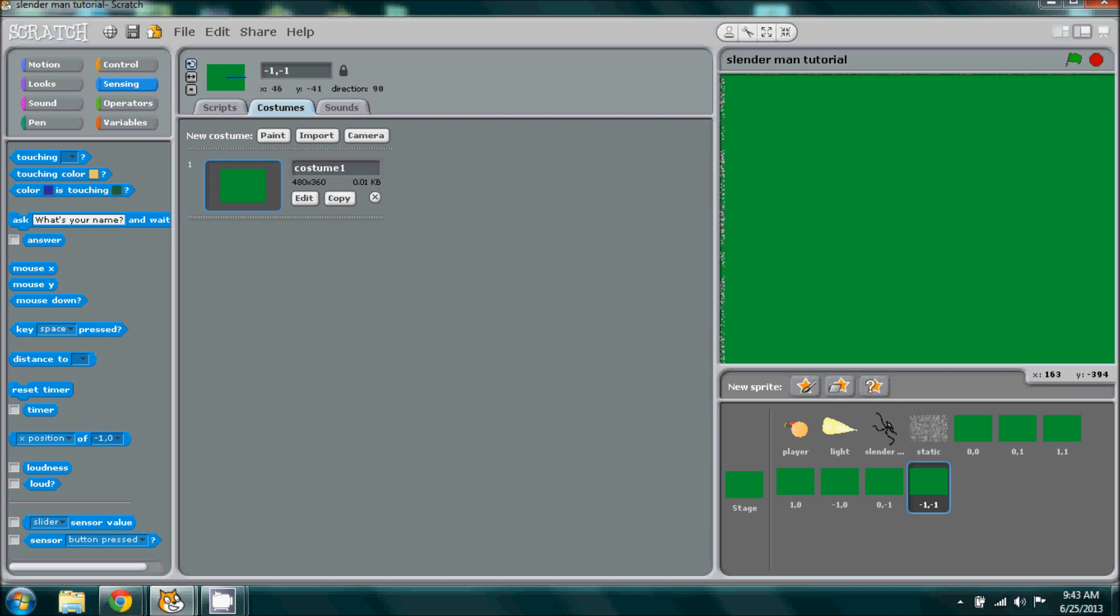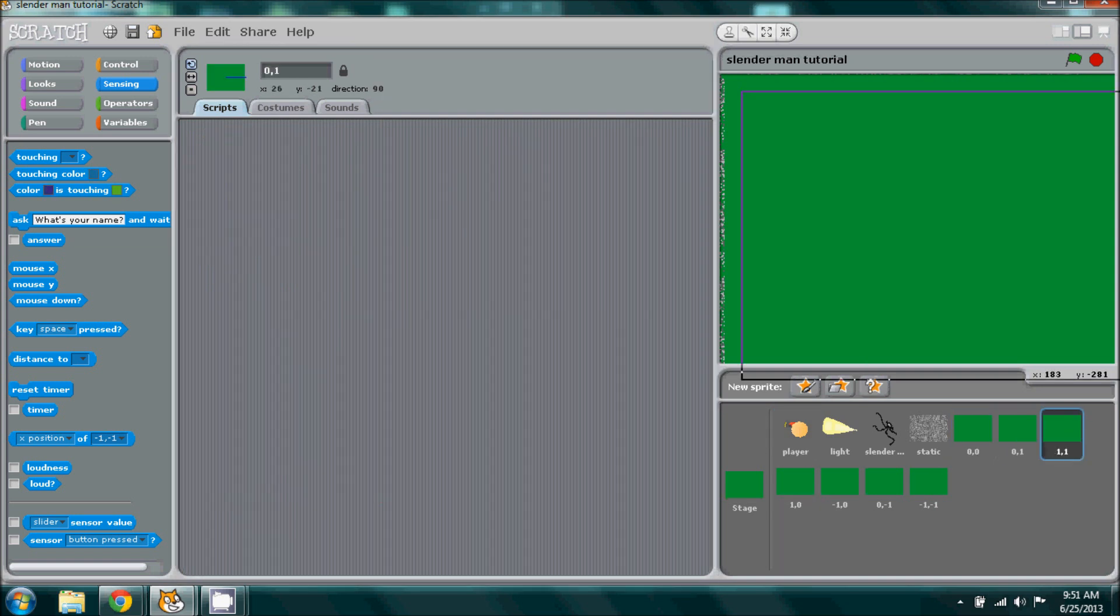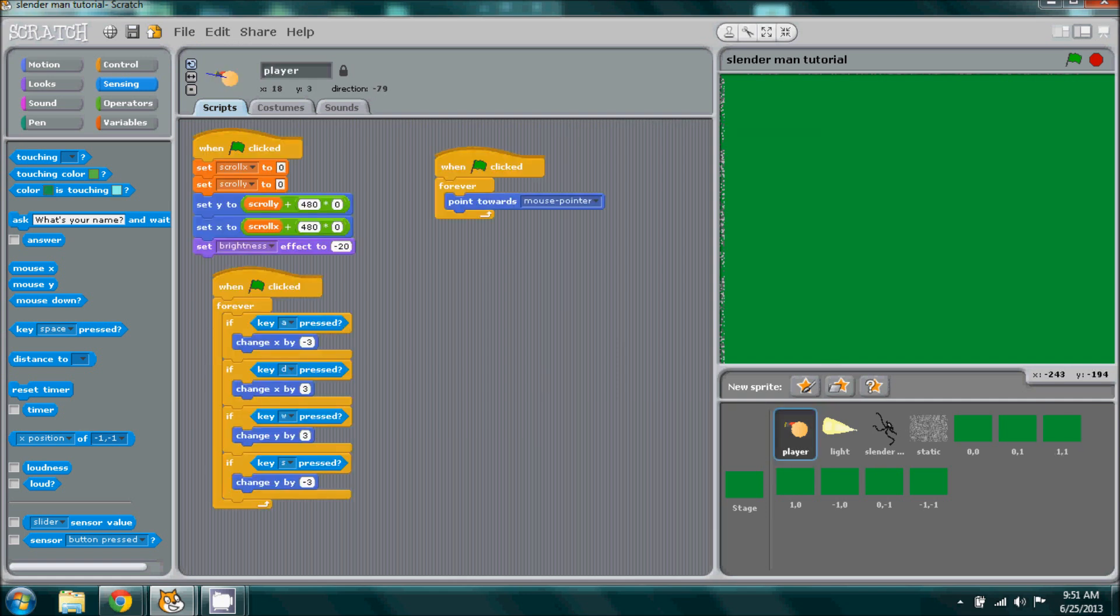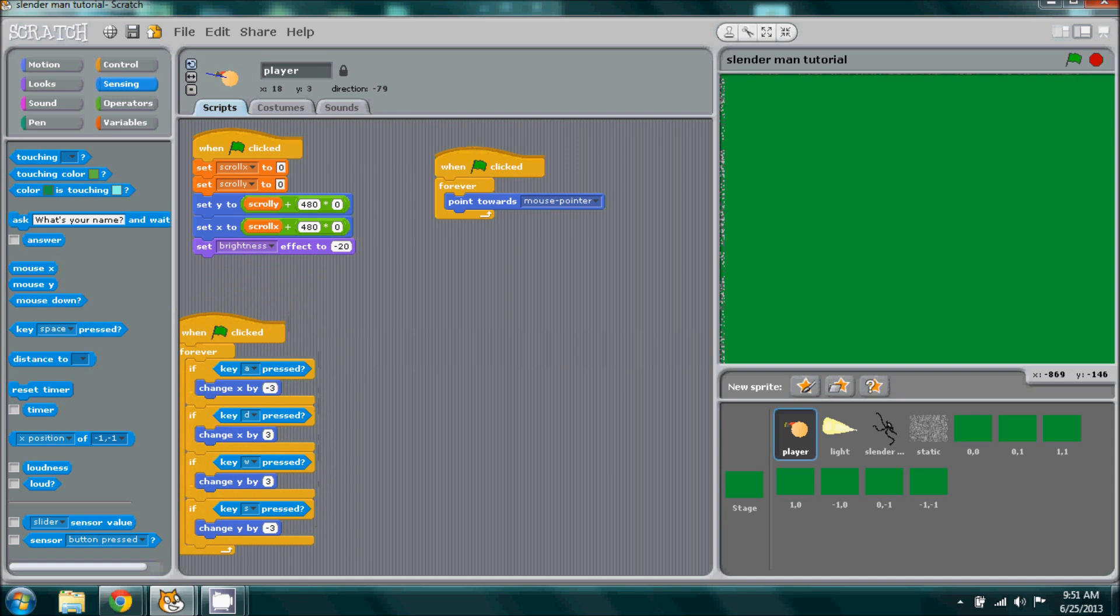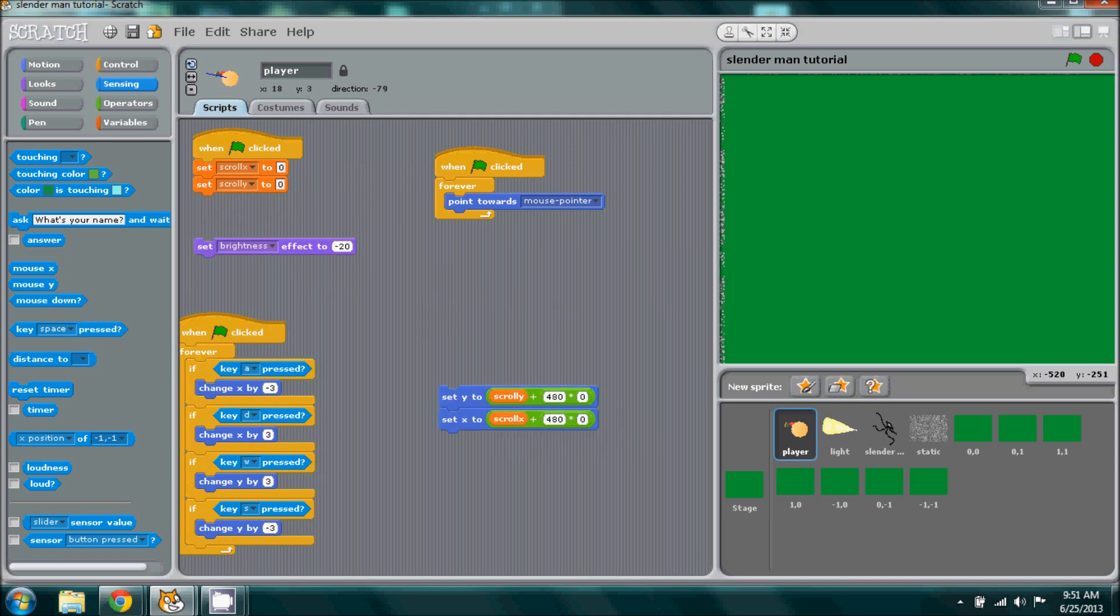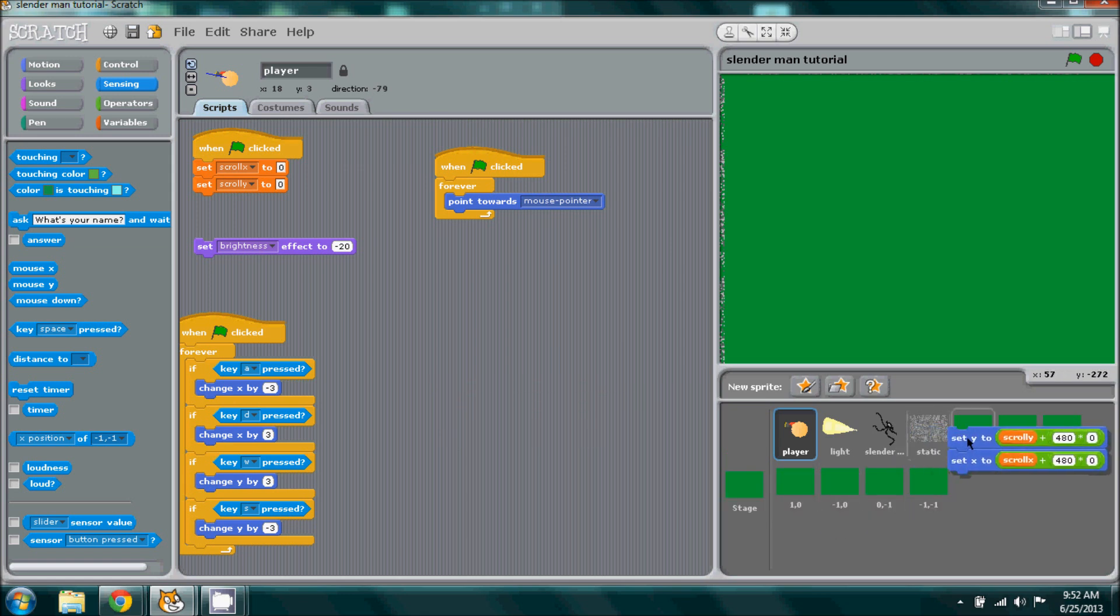Now we can continue to add the code. When adding the code to our new sprites, to make it easier on ourselves we can go back to our main player. This little piece of code right here, our set y to scroll y plus 480 times zero, we can take that along with the x and just drag it and drop it into each sprite.